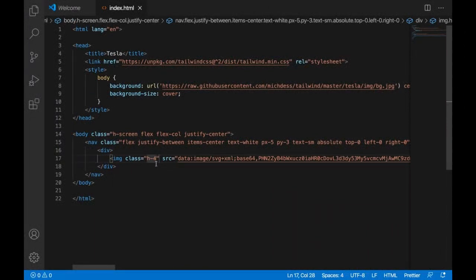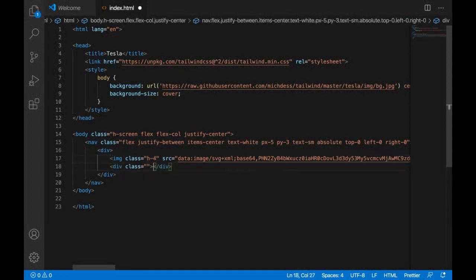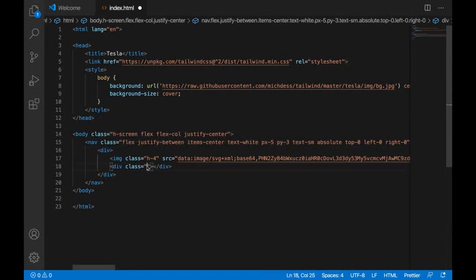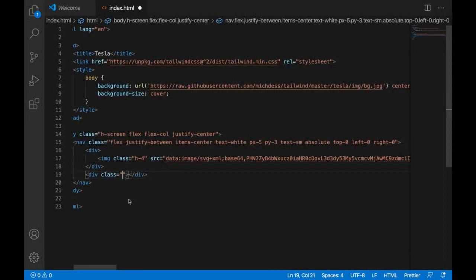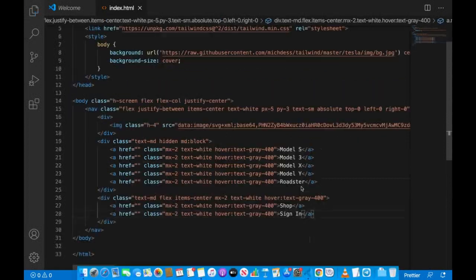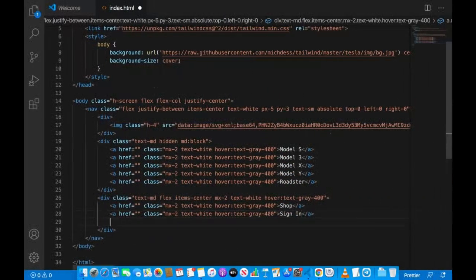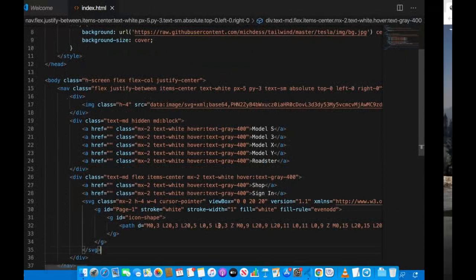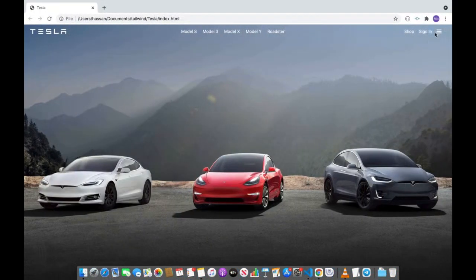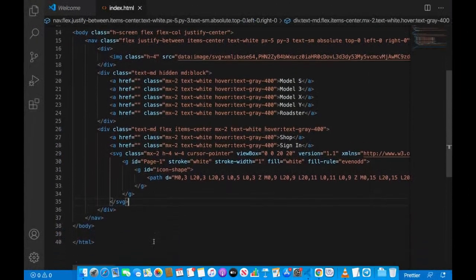I made a mistake — the previous div is only for the image. We'll have another div for the left navigation items. This new div will use 'text-md'. We're copying and pasting an SVG icon for this — it's just an icon, nothing complex. After refreshing, it looks very nice.